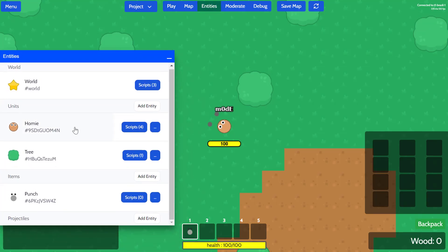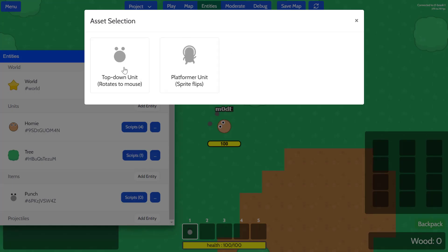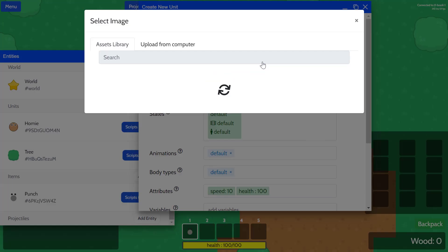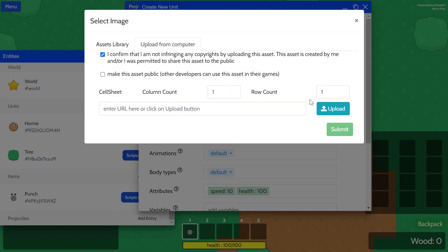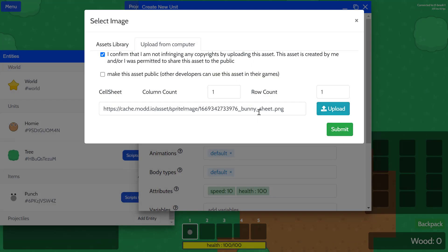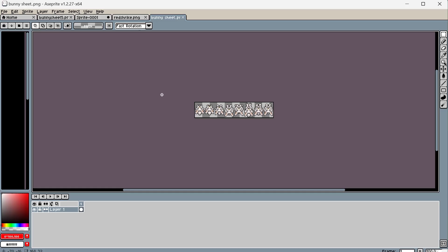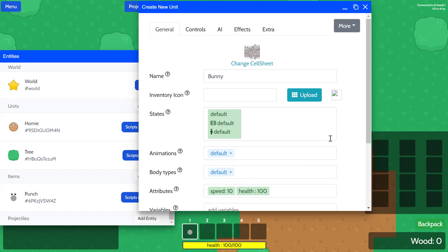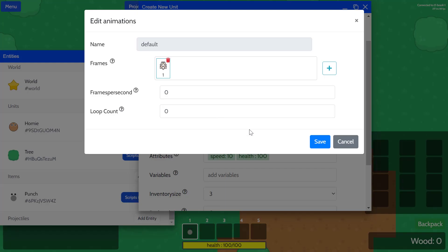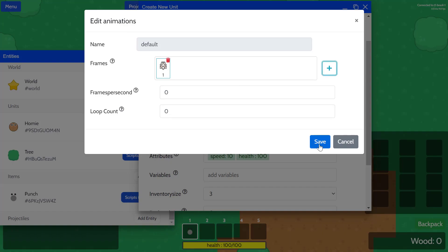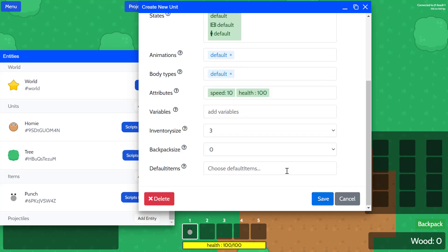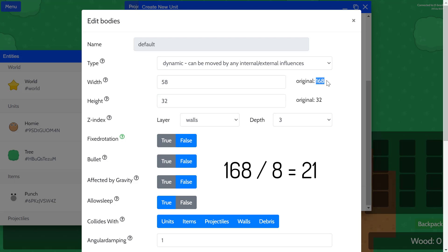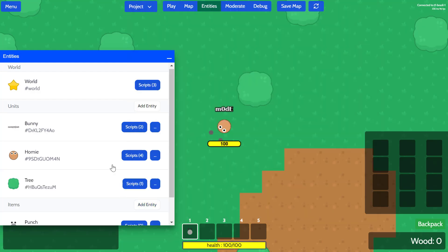And now we're going to go back to the game editor. We're going to open the entities again. And we're going to add an entity, top down unit, and we'll call it bunny. And we're going to change the sprite sheet with the bunny sheet that we just created. We have to specify how many columns and rows there are for this sprite sheet. So there are one, two, three, four, five, six, seven, eight, eight columns and one row. So we'll specify that. And then the next step is to define animation. So for now, for default animation, we'll just define a sitting animation like this. I think this is fine. Before saving it, we're going to define the body. The body of this unit should be, so the height is 32. That's default size of the sprite. Now the width is 168, but then there's eight columns. So an individual cell would be 21. I'll just go ahead and save it. Okay.